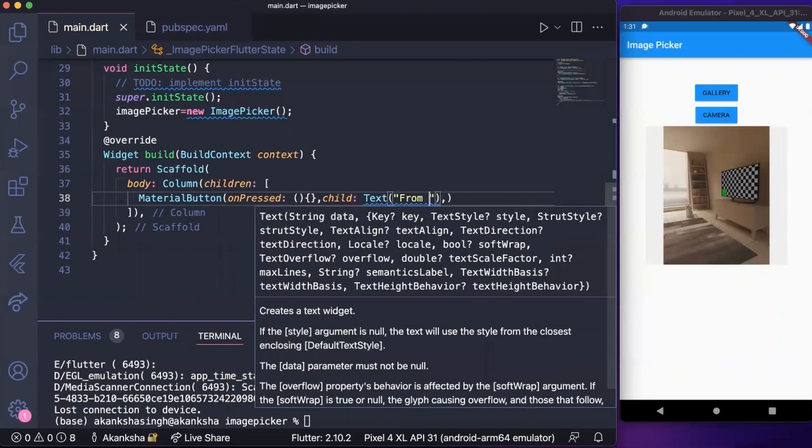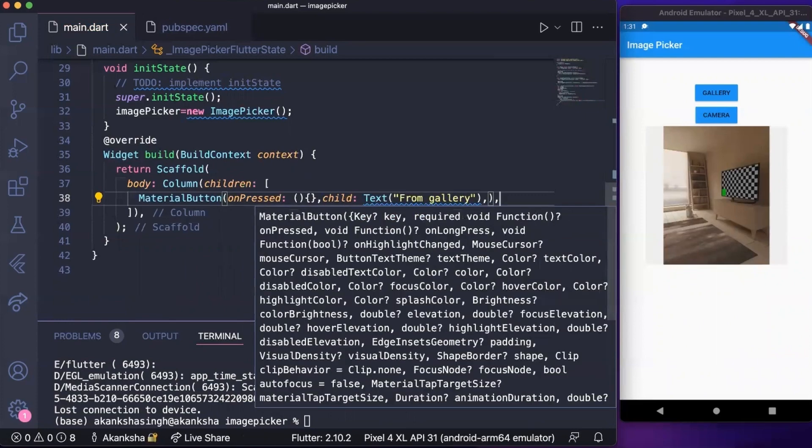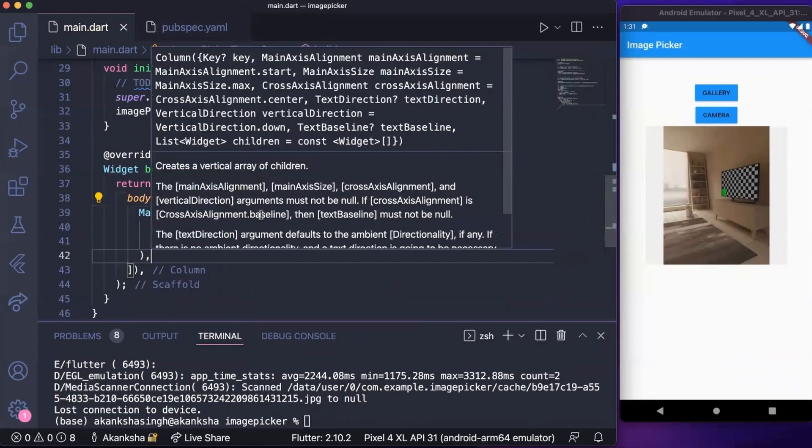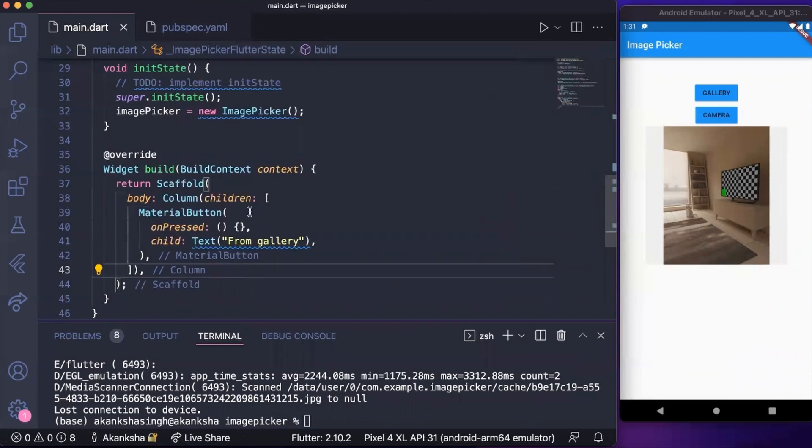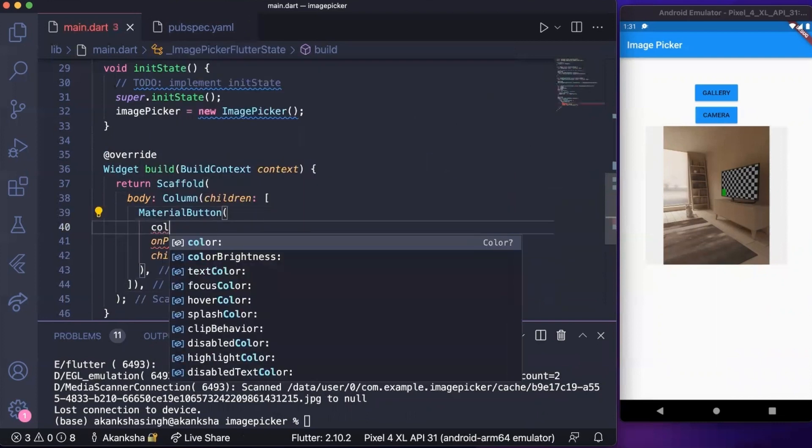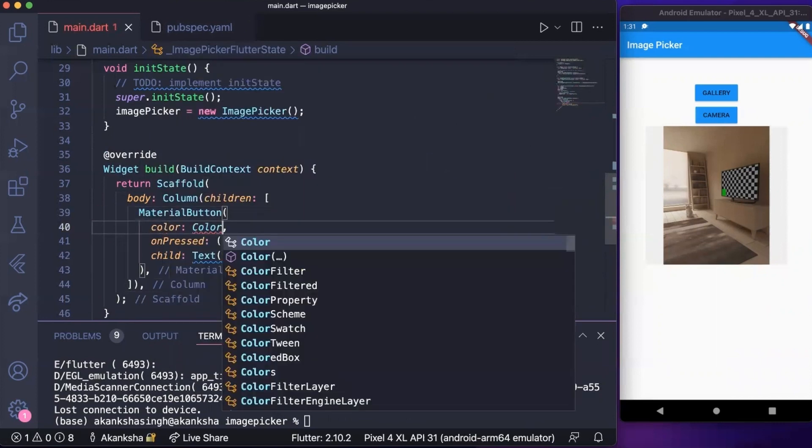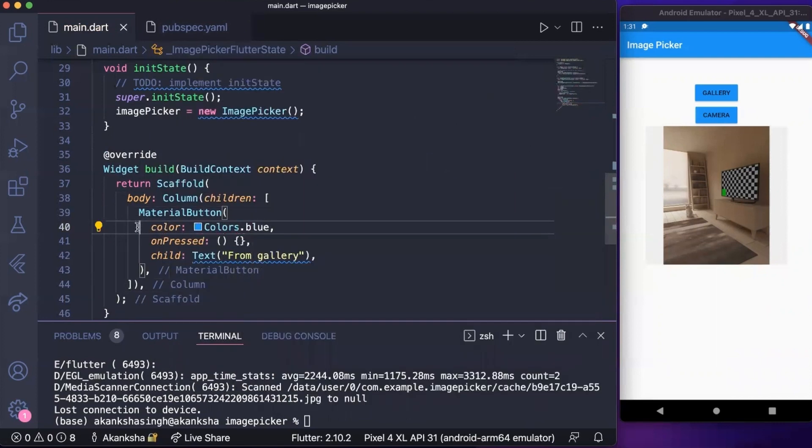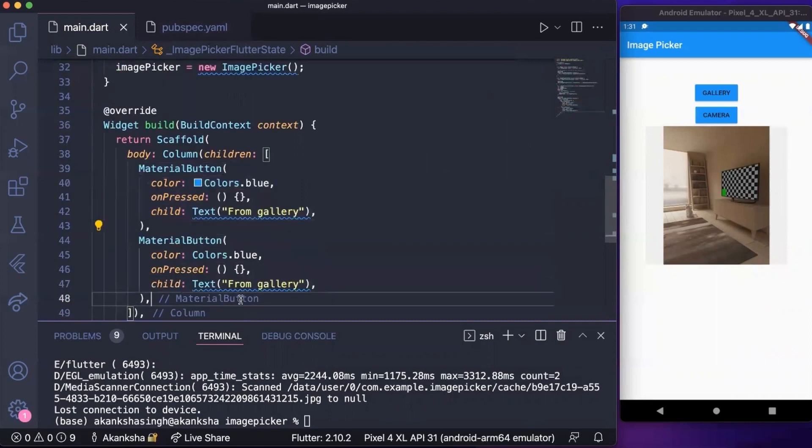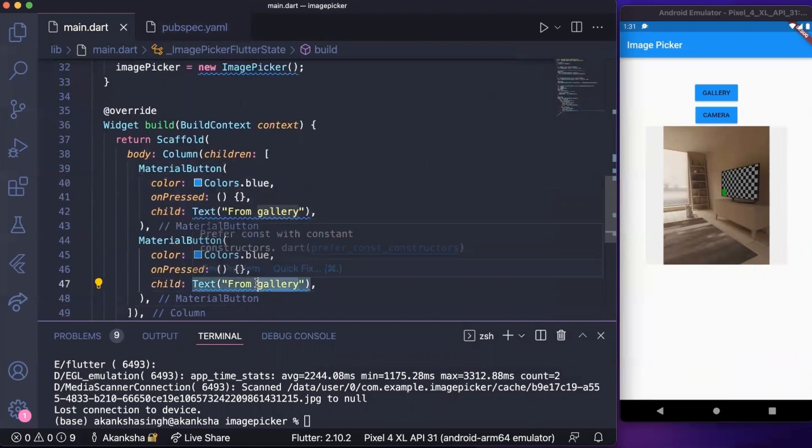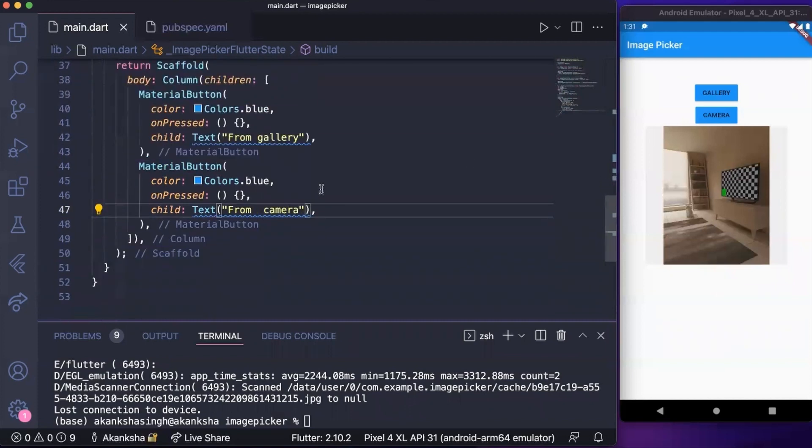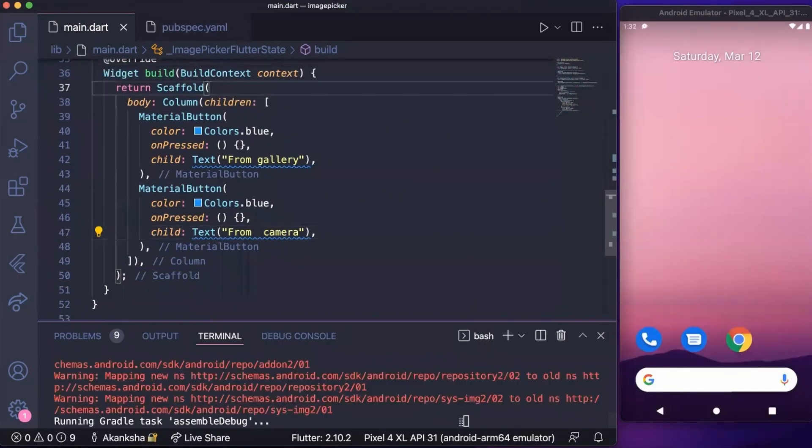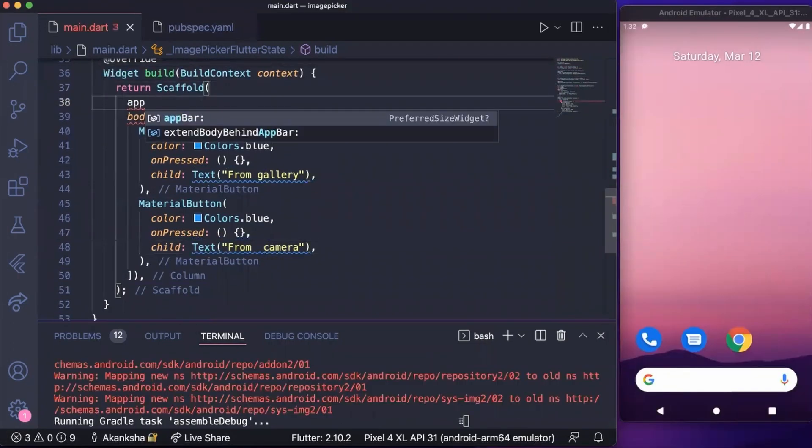First option will be from gallery and let's add color to it as well. Let's copy this material button, add another one, and here the option will be from camera. Now we have two options and we're going to need a container where we're going to display the image that we pick. Let's run the app and see what it looks like. Let's add an app bar to it as well.